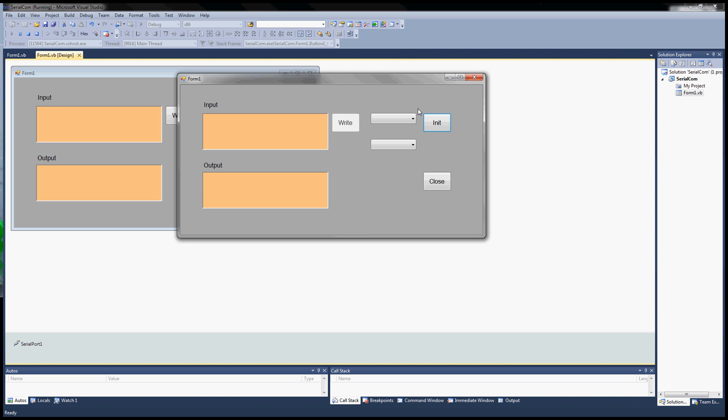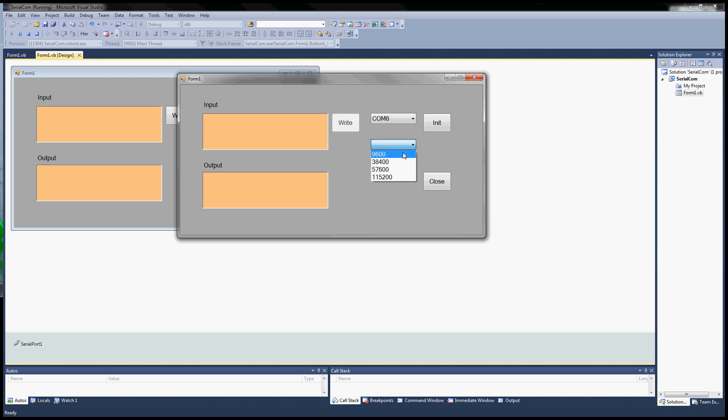The first thing I'll do is select the port name. You'll notice when I hit the drop-down combo box it lists the available ports. Only one port is attached right now so I'll click on COM port 6 and select my baud rate.